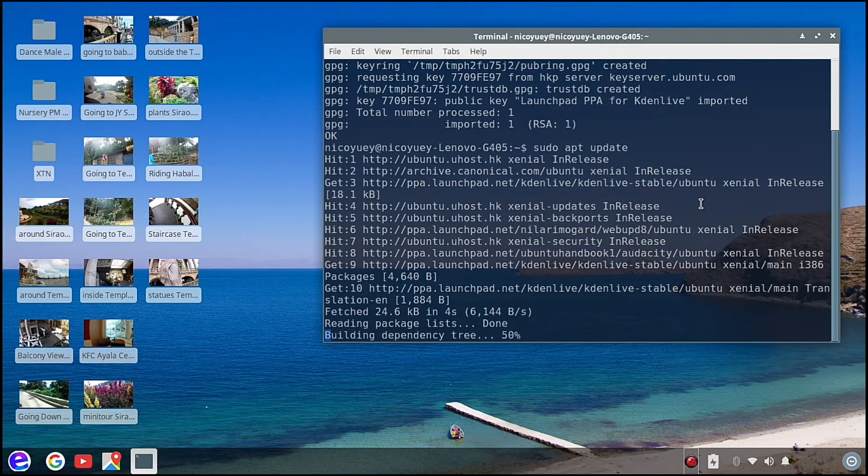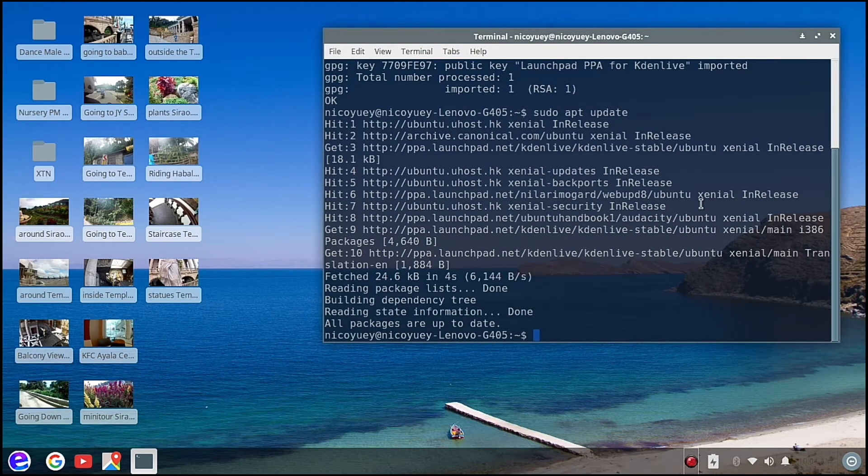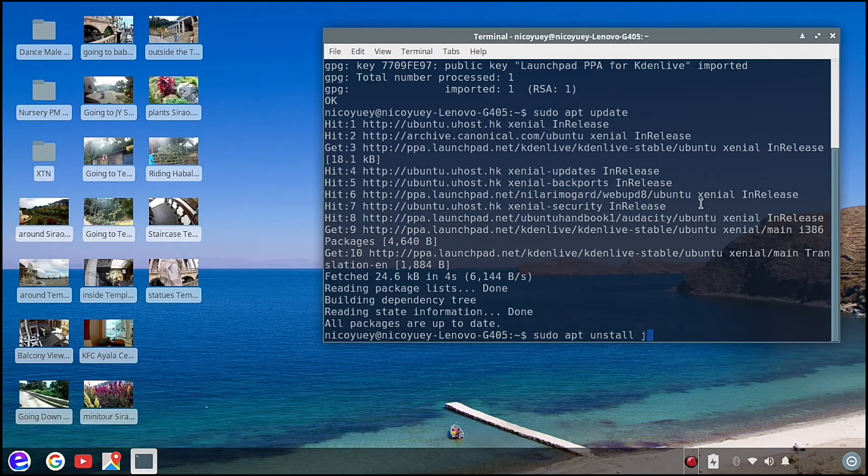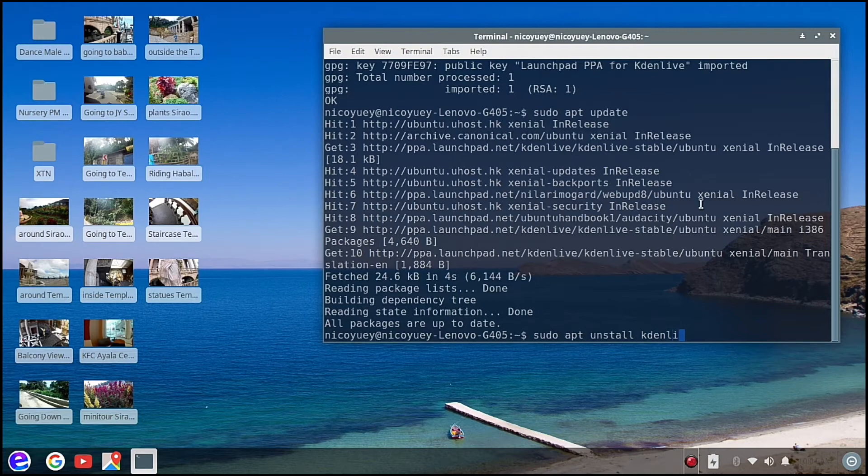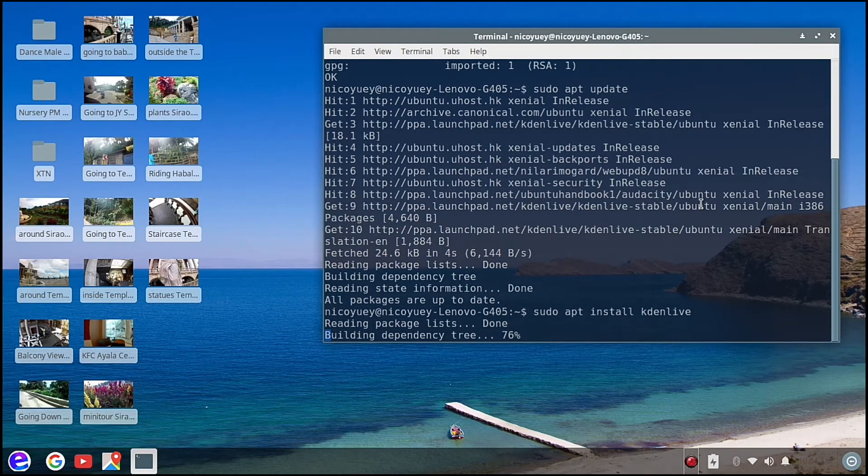So there, all packages are up to date, and then we're going to type sudo apt install kdenlive.